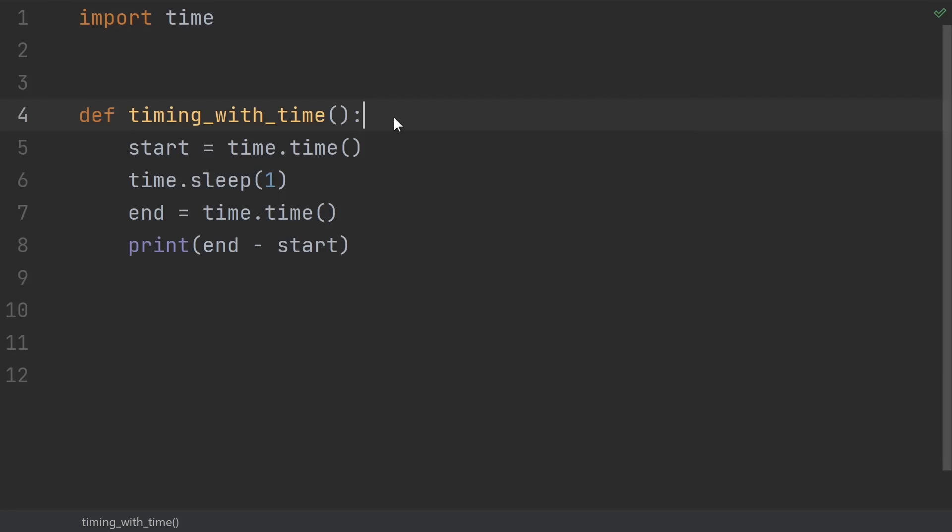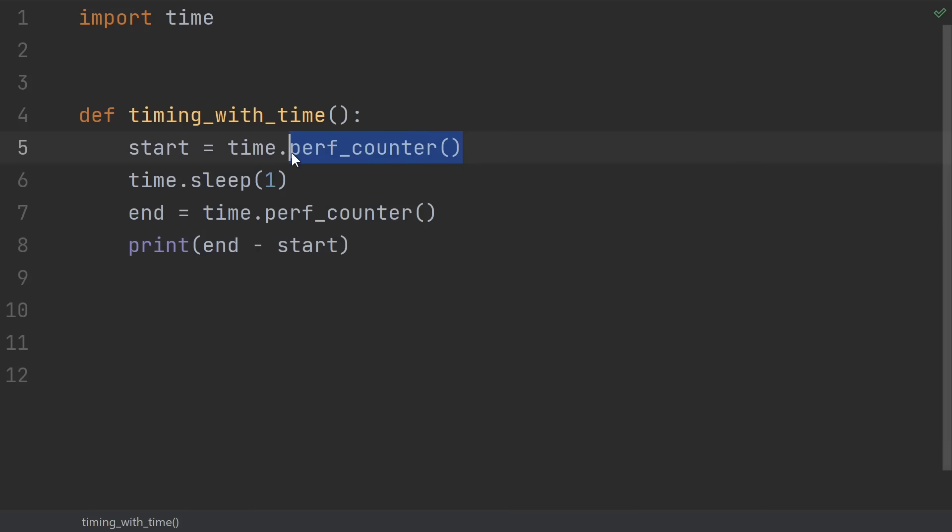Number 17, using time.time to time. I think we got to give the noobs a break on this one. How are they supposed to know that time.time is not for timing your code? Time.time is for telling you what time it currently is, and it's not as accurate as using perfcounter. Subtracting two subsequent calls to perfcounter gives you the most accurate way of measuring how much time it took your code to run.